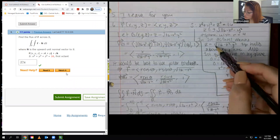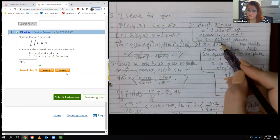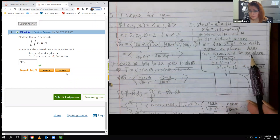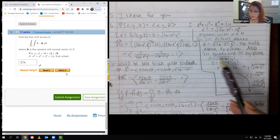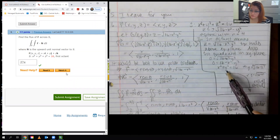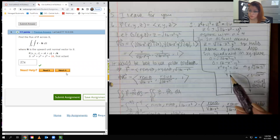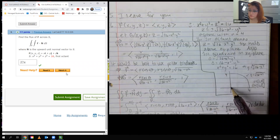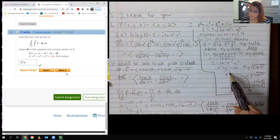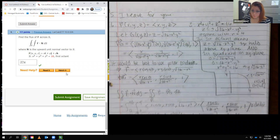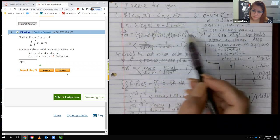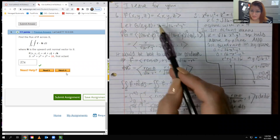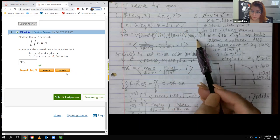Since we're above the xy-plane, we take the positive radical. Setting the expression equal to zero gives G of x, y, z. Setting z equal to 0 in the xy-plane and solving gives x squared plus y squared equals 16, a circle of radius 4. Using polar coordinates, r goes from 0 to 4, and theta goes from 0 to pi over 2 for the first quadrant.